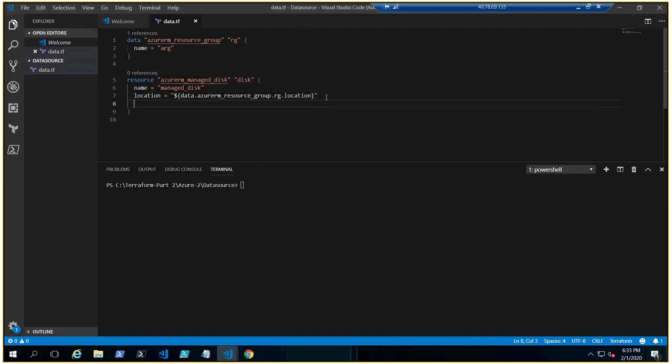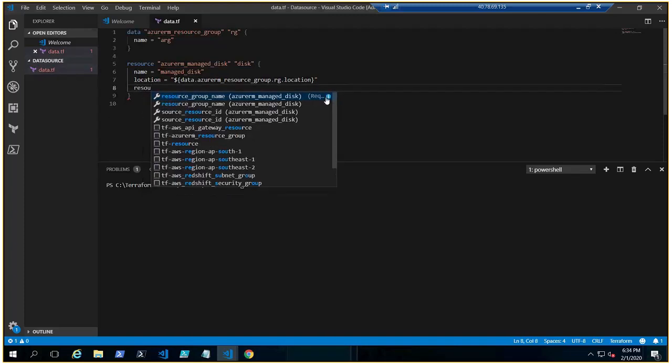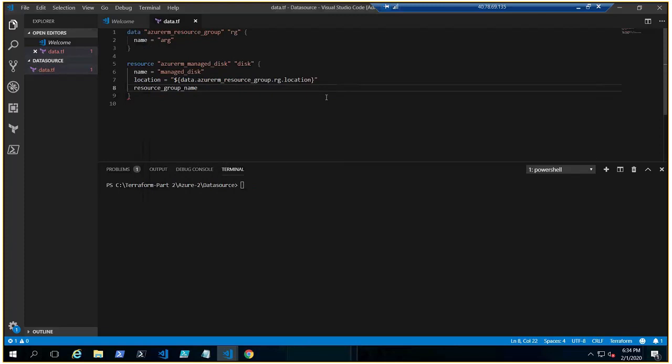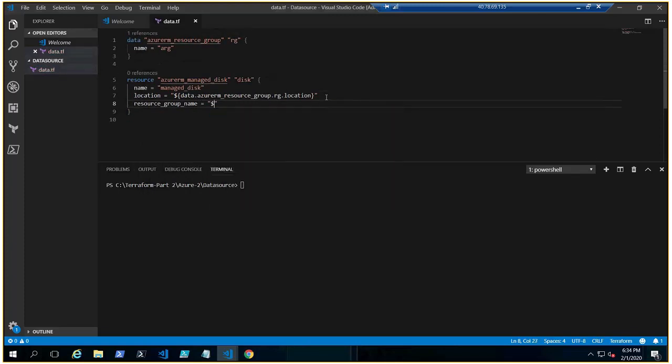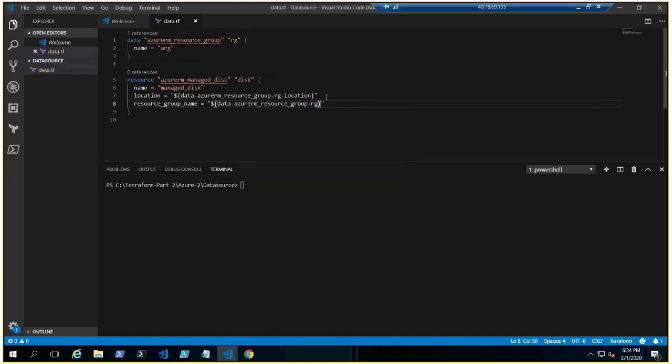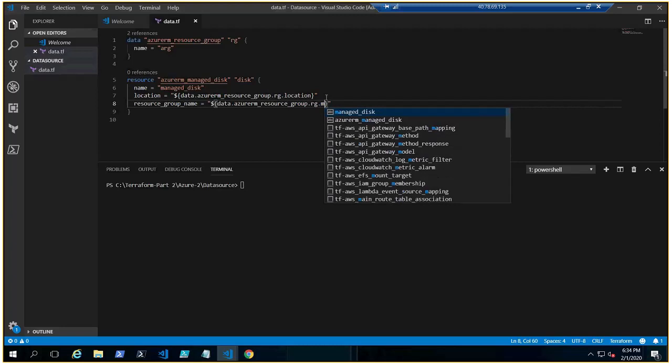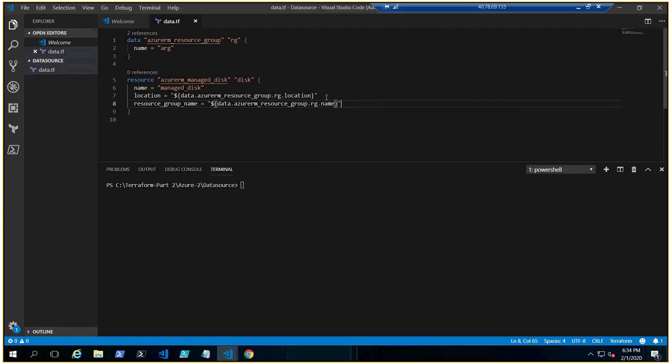What else we need? We need the resource group name of course. That will be the same thing as we have, this, right, dot name. Of course, that will be the name of my resource group for this managed disk.